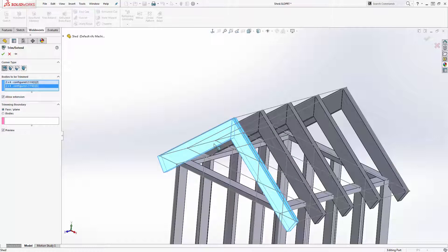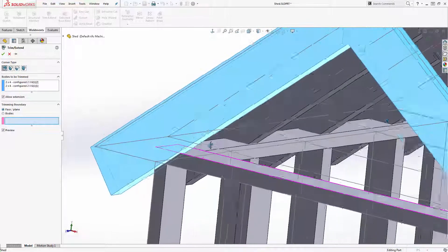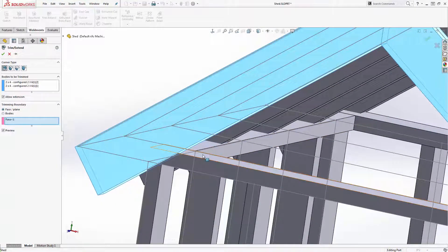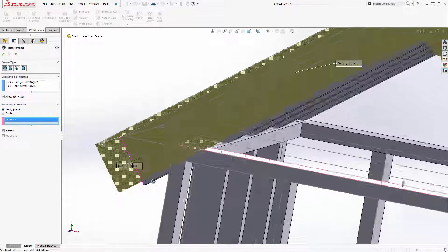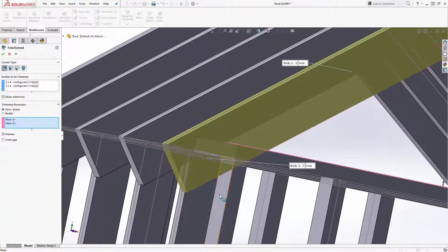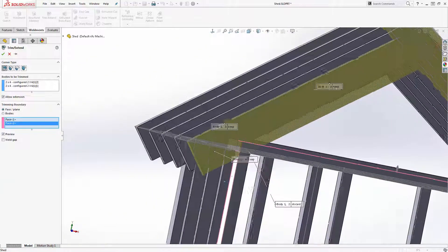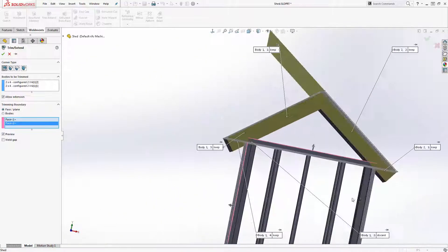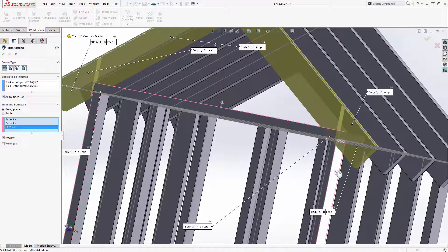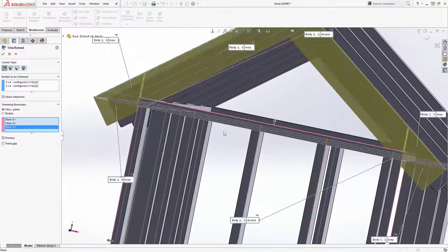First, select the bodies that you want to trim. Then we have two options for our trim tool. We can either use bodies or faces. For this scenario, I'm going to use faces. I will make my selections and then check to confirm the preview looks correct before accepting.